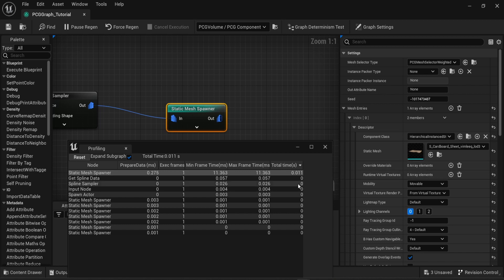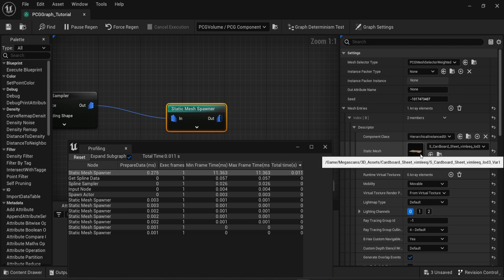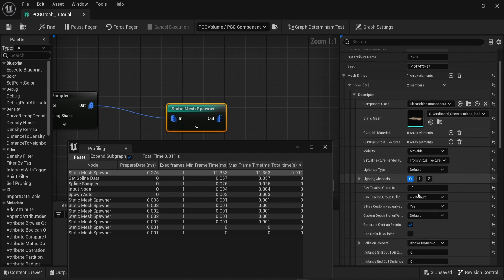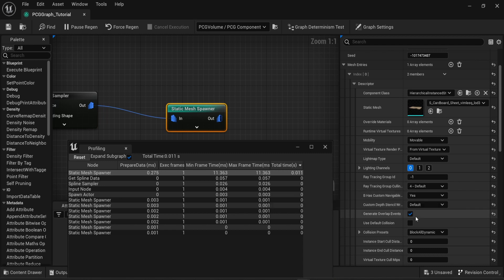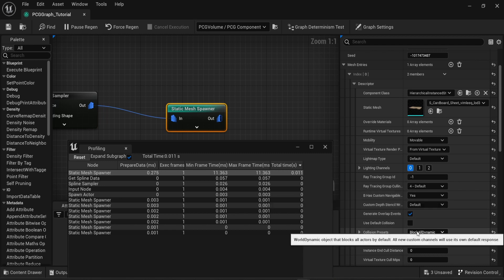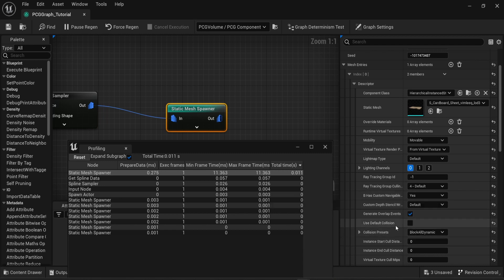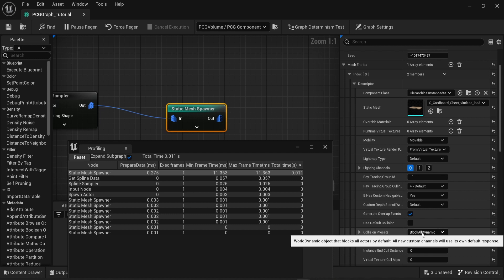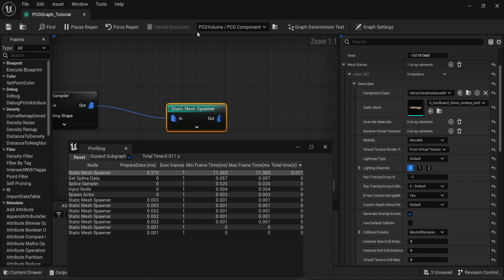And while for my situation this is a bunch of small cardboard sheets you may have a lot of foliage for example that you want to spawn. And a way to improve performance sometimes is to make sure that there's no collision happening. In your static mesh spawner you can change the collision presets that are attributed by default by the PCG graph, or you can use the default collision of your mesh.